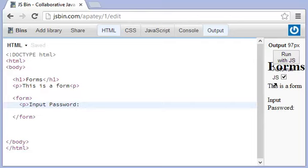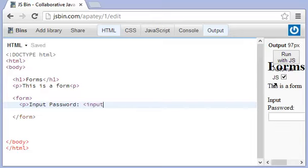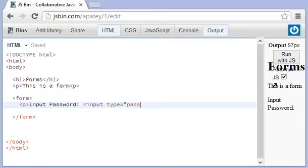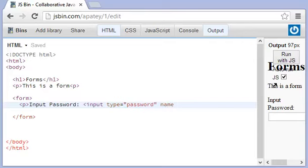You don't technically have to put the paragraph tag there, but I like to put it there anyway. And so it is the same thing. Input and then the type is equal to of type password. And then the name, it's always good to give a name, can be password.